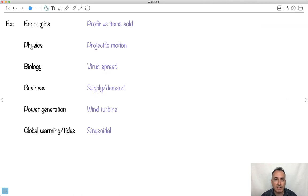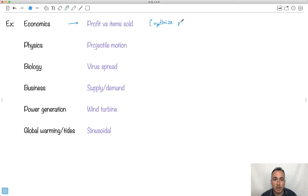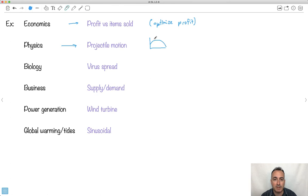There are lots of different examples of when you might do this. In economics you might be looking at profit versus items sold, and you might want to optimize — meaning you want to figure out what conditions give you the maximum profit. In physics, projectile motion is one example: maybe you want to know the maximum height or where it will land.